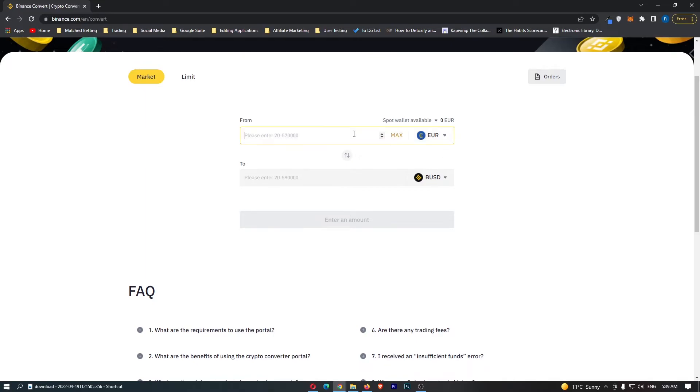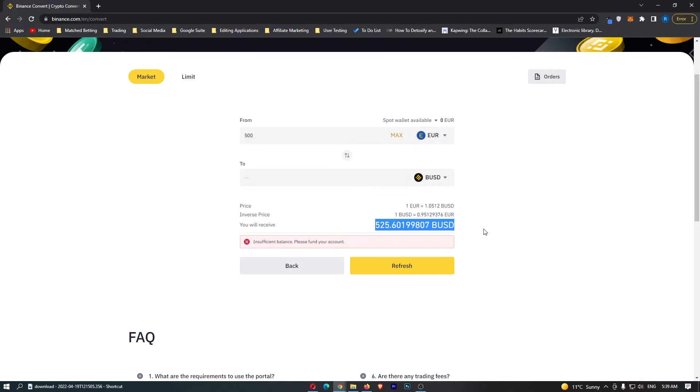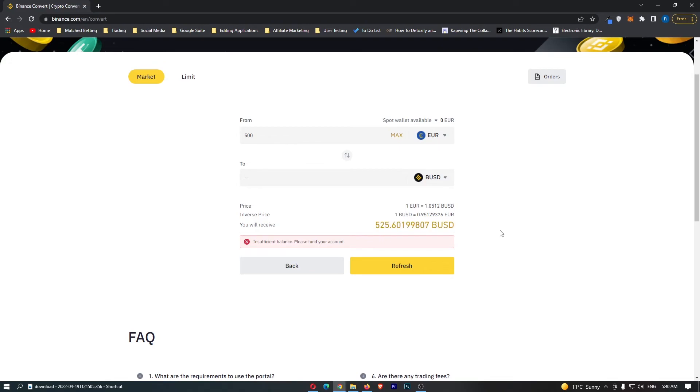From here all you need to do is enter in the amount of Euros you would like to convert and then click preview conversion. At the bottom here it's going to show you the amount of BUSD you are going to receive. So if I convert 500 Euros I'm going to receive 525 BUSD.